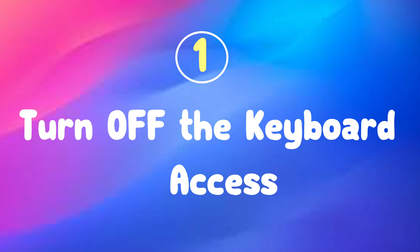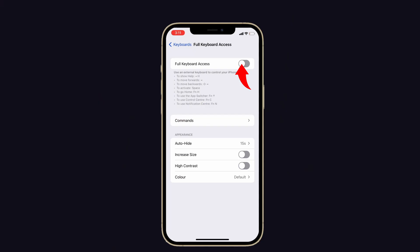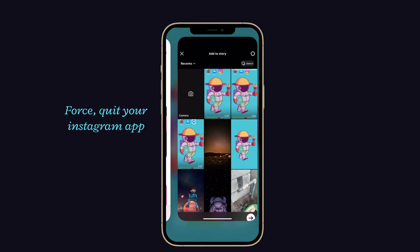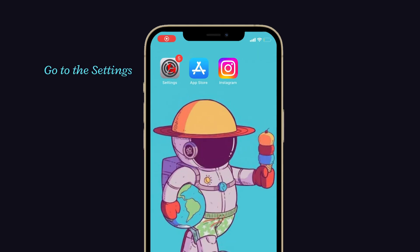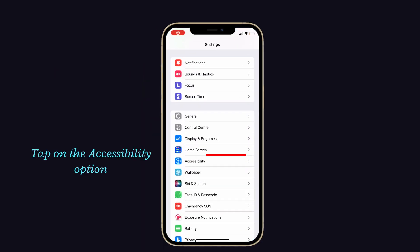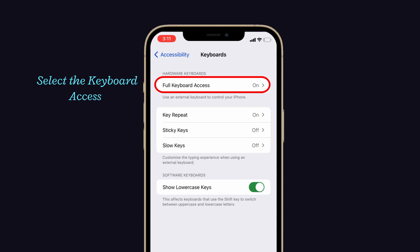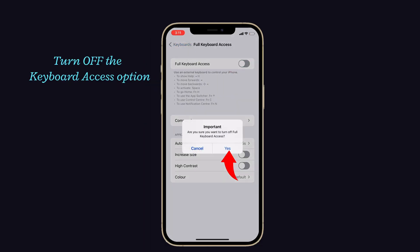The first fix is to turn off the keyboard access. Sometimes, if you're using a third-party keyboard, it will also cause this issue. To do that, first close your Instagram app on your iPhone. Then go to Settings on your iPhone. Now tap on the Accessibility option. Here, select Keyboard Access. Now turn off the Full Keyboard Access option. That's it.